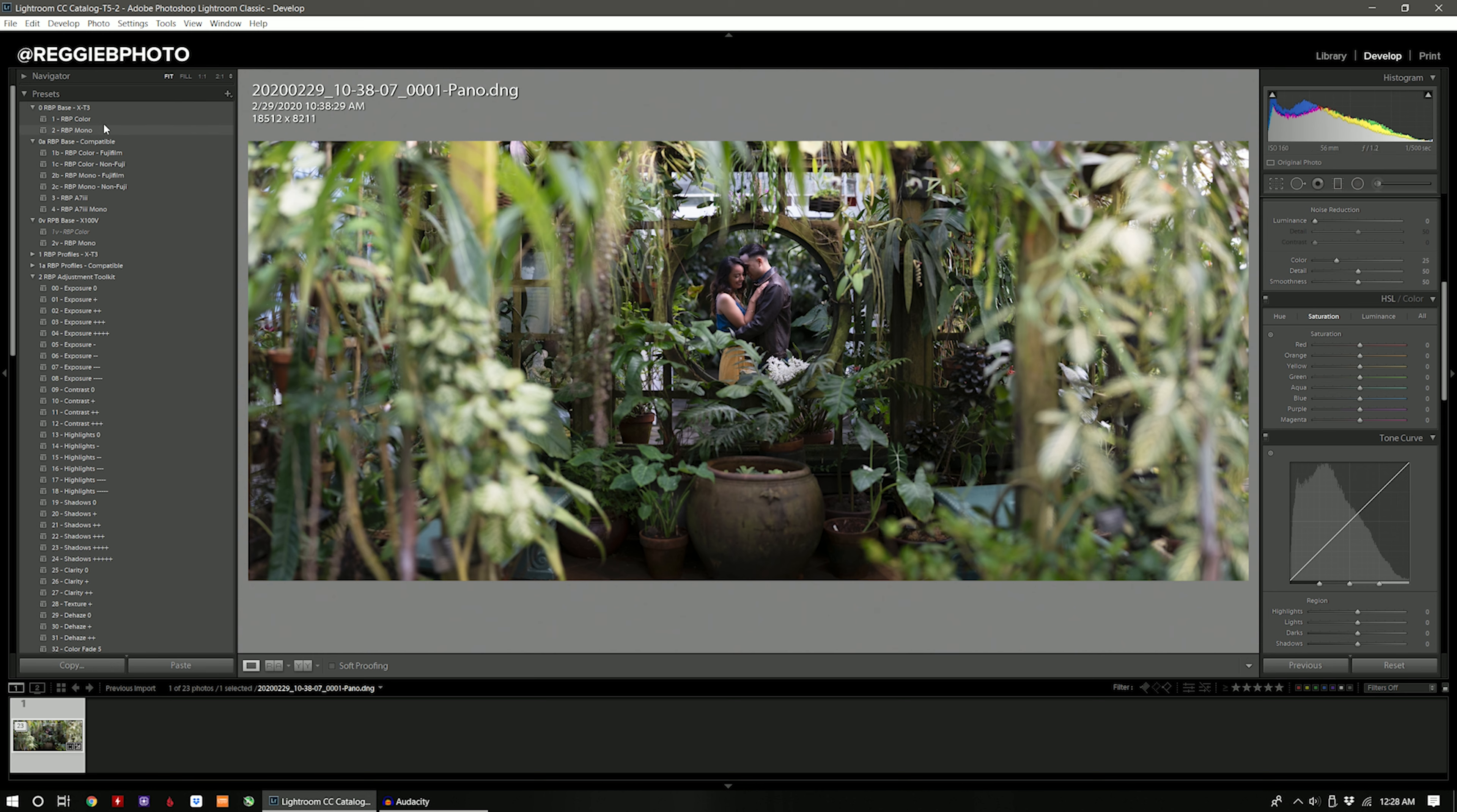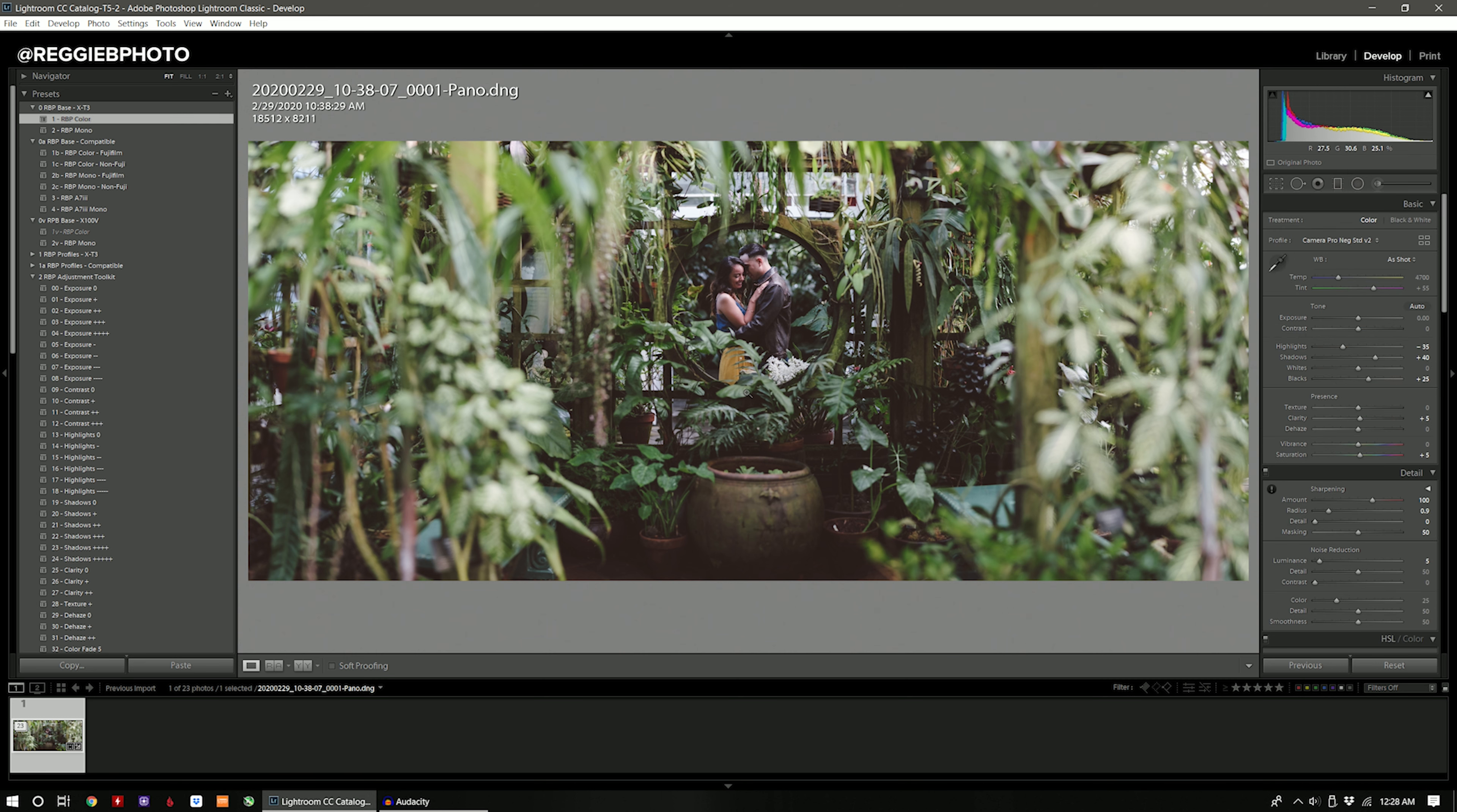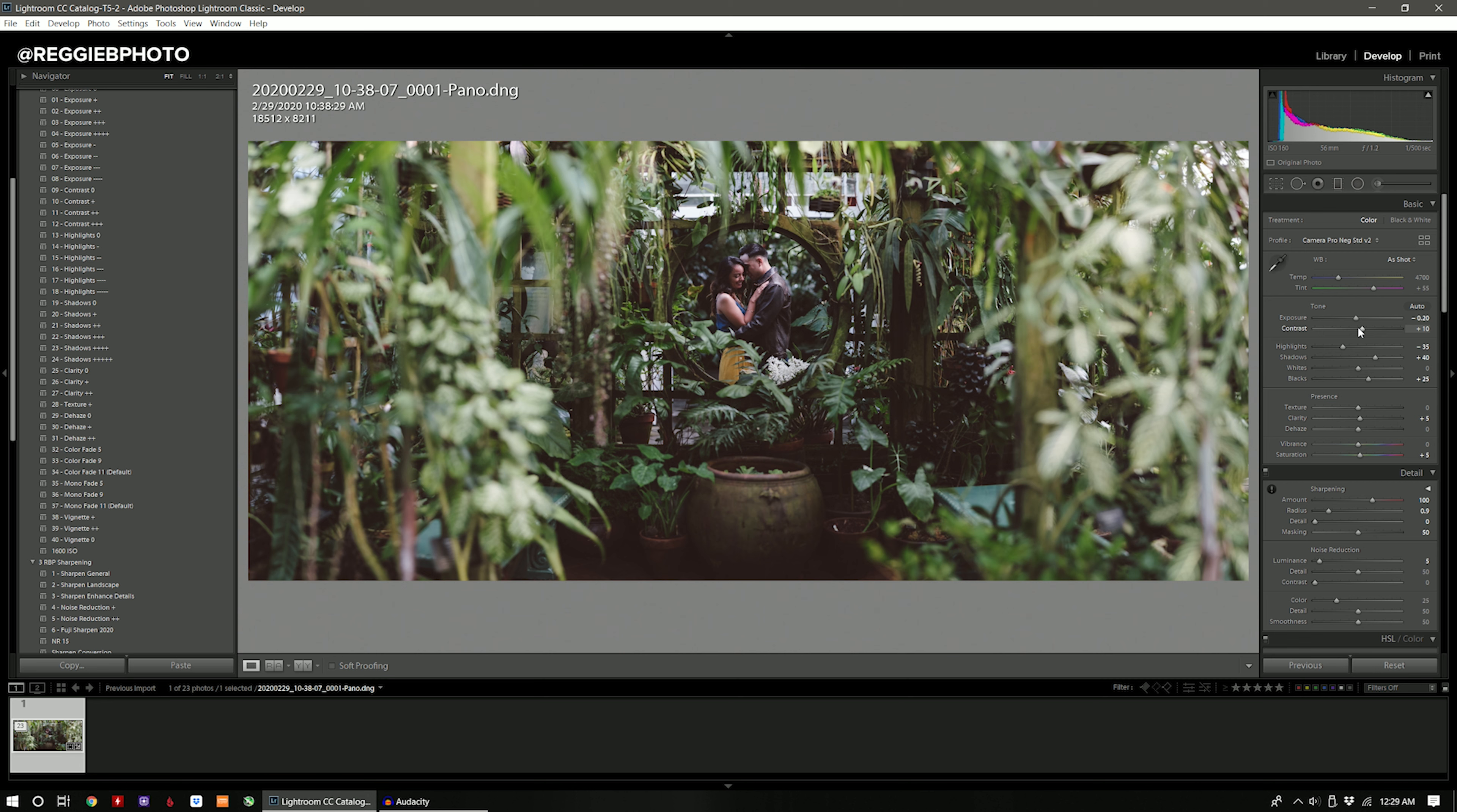So first is to apply my color preset right here and then honestly at this point I don't really like how matte the tone curve is right now, so I'm going to use the color fade 9 which is basically going to bring the color fade a little bit more tame. Then we're going to adjust the exposure a little bit here.